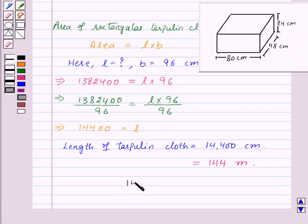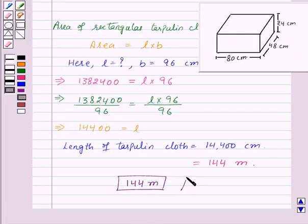Therefore, 144 meters of tarpaulin cloth is required to cover 100 suitcases. This is our required answer.